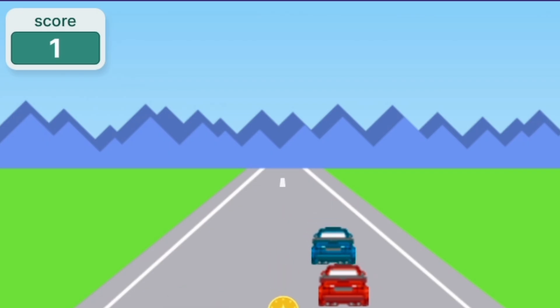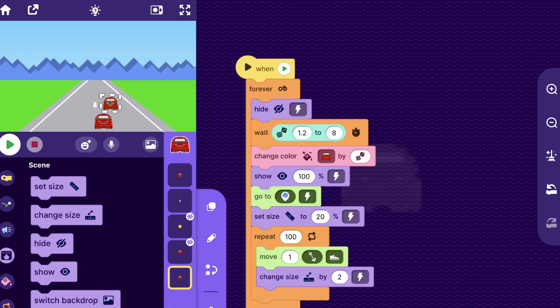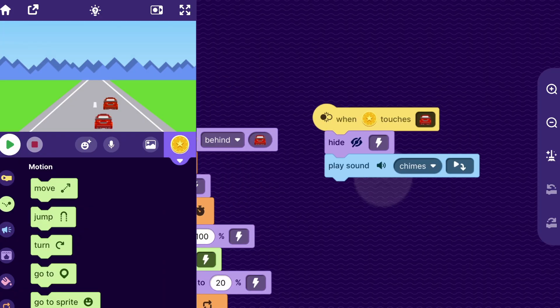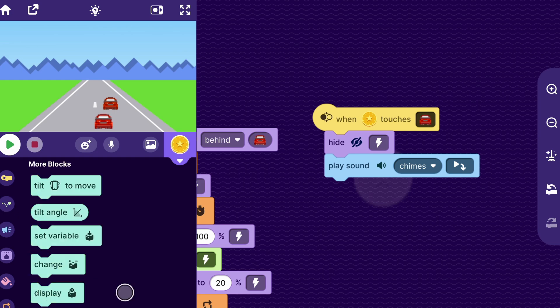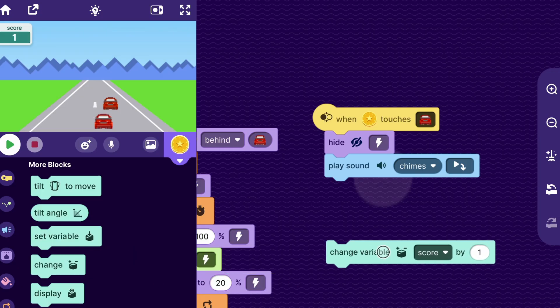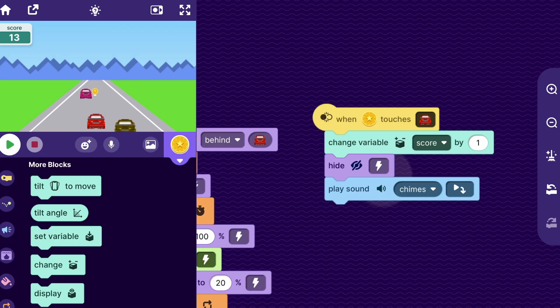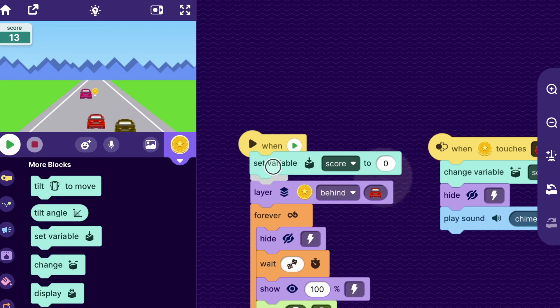For step two, let's add the ability to score points if you collect coins and lose points if you collide. To make the player gain points when they collect a coin, we go to the coin sprite. We have the block that says when the coin touches the car, hide and play a sound. When this happens we also increase the player's score by one — go to the more blocks category, drag out the change variable block, and put it there. Now the score increases every time I get a coin. I'll also set the score to zero when the game starts.